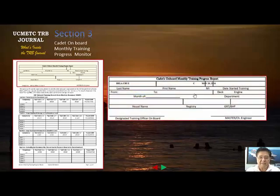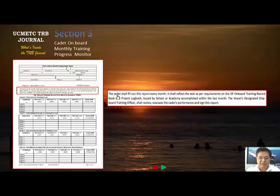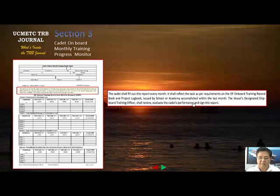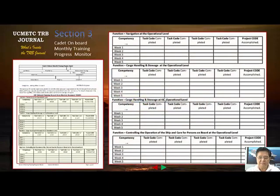The upper part of section three includes the name of the vessel, month, department, and the signature of the master or training officer. The instruction states: the cadet shall fill out this report every month, reflecting the tasks per the ISF onboard training record book and project logbook issued by the academy, accomplished within the last month. The vessel's security officer shall review and evaluate the cadet's performance before signing.